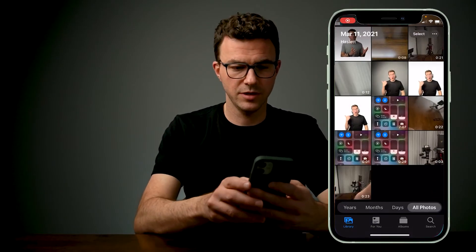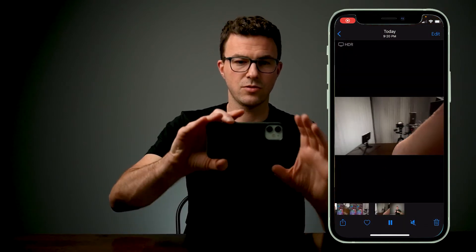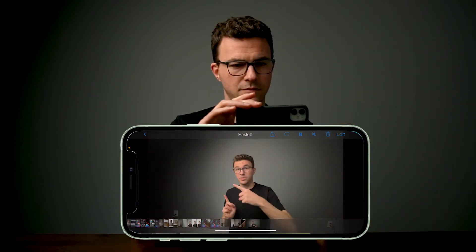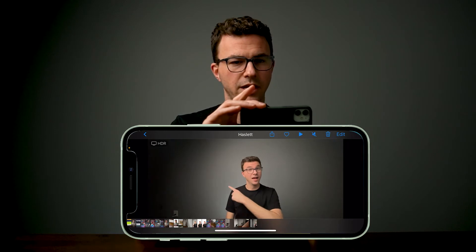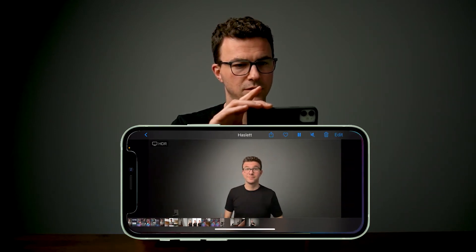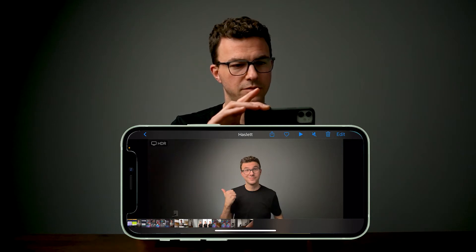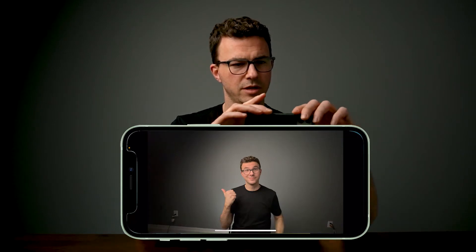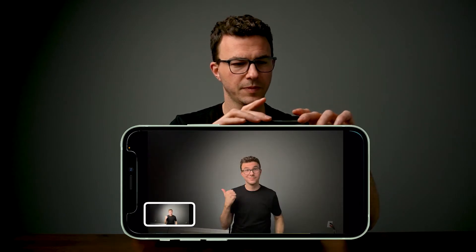Now I'll start recording my phone screen so you can follow along. Here's the video I just recorded. I can pause it and slowly go through the frames until I find a good expression — how about that? So I can just take a screenshot of that. Now we have the image of me that we're going to use for the thumbnail.